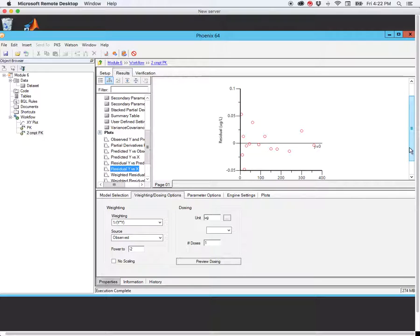That's just a quick introduction into how to fit a data set to a PK model using WinNonLin. This is a very nice, clean, ideal data set that I used for this demonstration, and you will have a similar kind of data set to use for your assignment. Thank you very much.